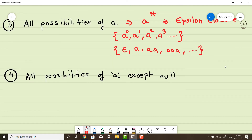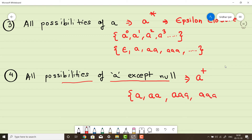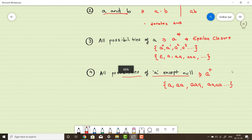Lastly, there is a concept called all possibilities of A except null. Whatever we got in the Kleene closure, minus the null value, gives us this set — that is, all possibilities of A except the empty string. It is represented as A+ (A raised to plus), which means it will only have positive values of A, excluding the null value.